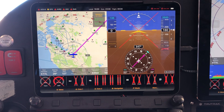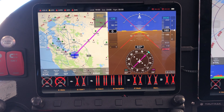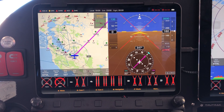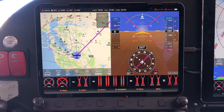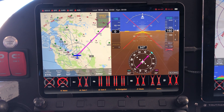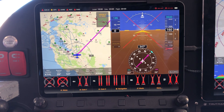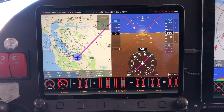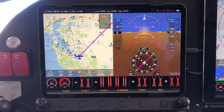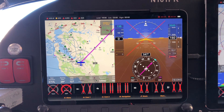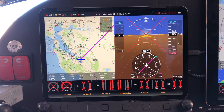It is using the built-in GPS in the iPad to display ground speed, and it's using the built-in barometric altimeter that's built into the iPad to display altitude.